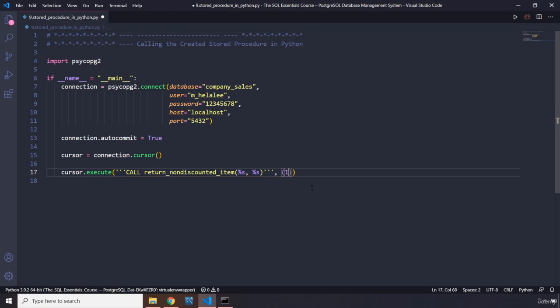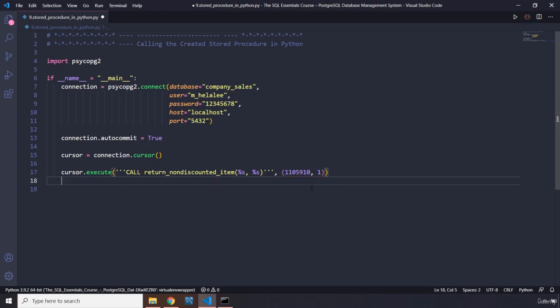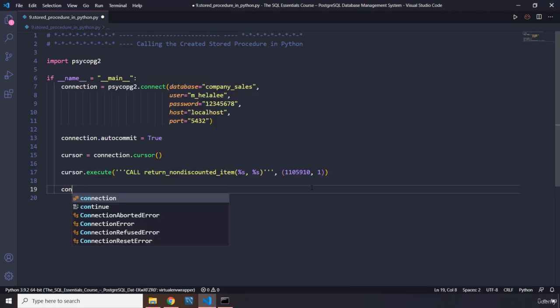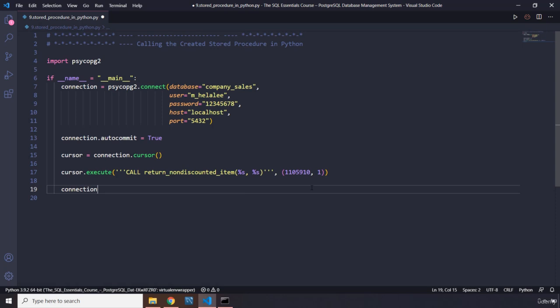We need to pass in two items into this tuple. The first one is the order number, which is 1050910. And how many items do we want to subtract from it? Let's say one. Now connection.close. Save this file.